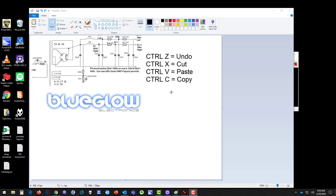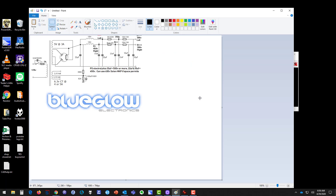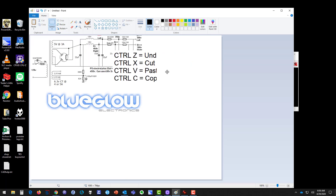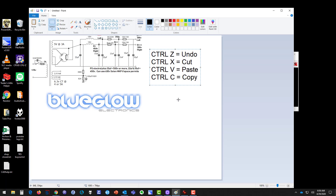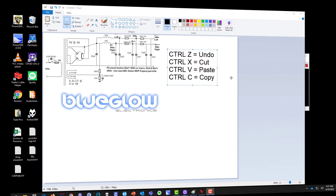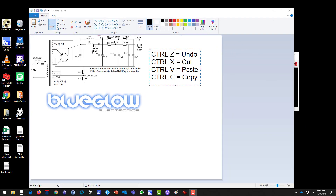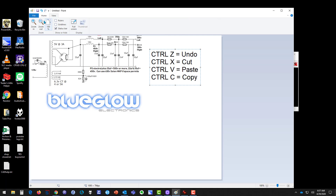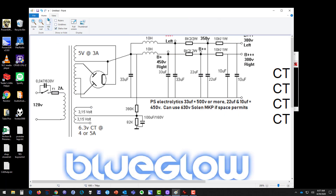I've made a little cheat sheet: Ctrl+Z is undo, Ctrl+X is cut, Ctrl+V is paste, Ctrl+C is copy. You hold down Ctrl with your left pinky and use your index finger across those keys — it saves you from going up to the menus over and over. If the schematic is too small, go to View, zoom in to make it much larger, then go back to Home to access all your functions.